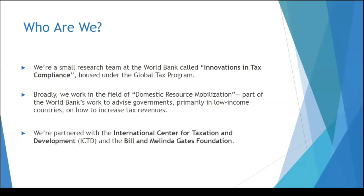We work with client governments all the time, particularly in low-income countries, on how to increase tax revenue with the objective of helping some of our clients get out of aid dependency and stand on their own two feet. Our program is supported by two core partners, the International Center for Taxation and Development, ICTD, and the Bill and Melinda Gates Foundation.